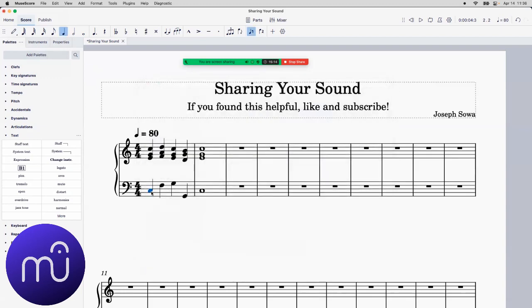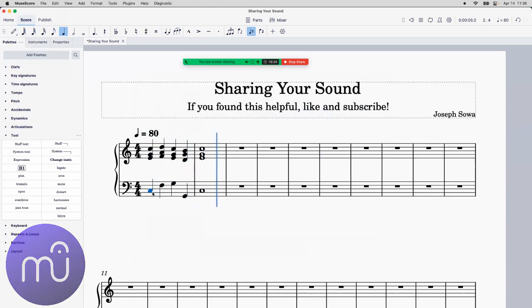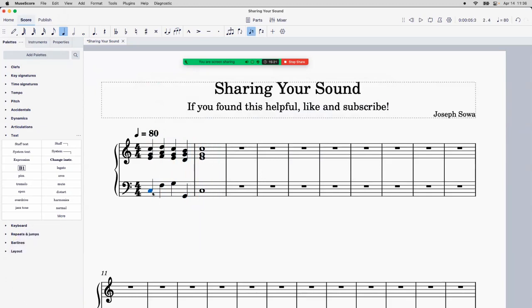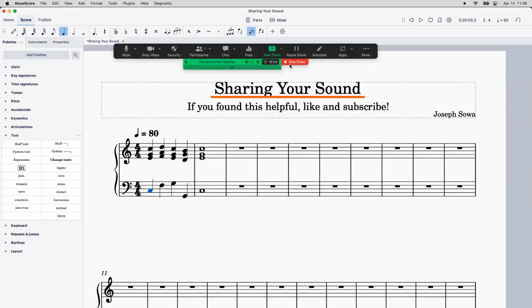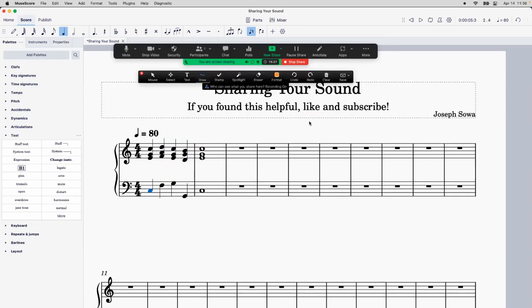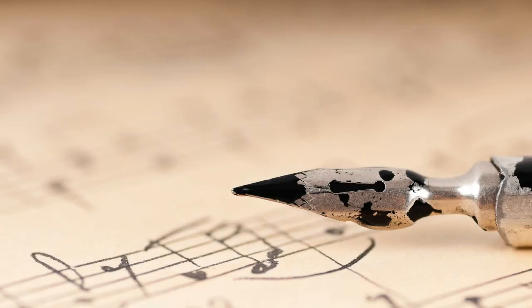And then once you press Play, you have your thing there. So that's how you do that in all four major notation programs. If you found this video helpful, be sure to like and subscribe. Thanks, everybody. And I will see you at the next video.